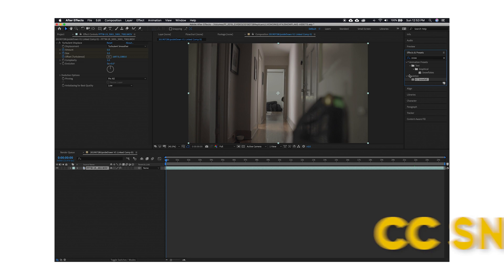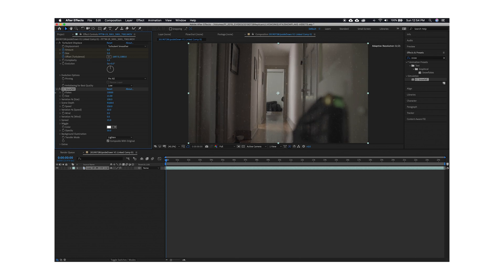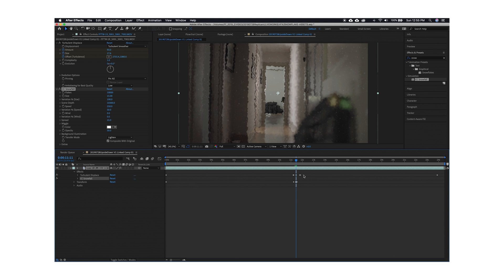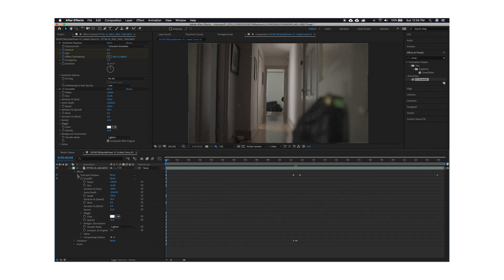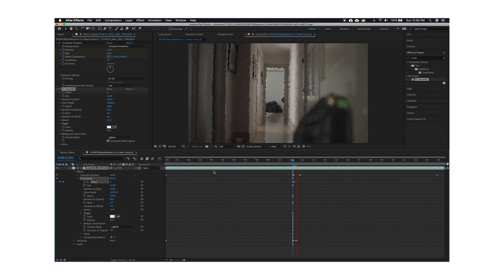Now we're going to jump over to After Effects for one quick thing, then go right back into Premiere Pro. One thing I loved about the Stranger Things upside down effect was the particles in the air that looked like snowfall but fell really, really slowly — always this interesting foreground obstruction with the snowflake effect. I wanted to recreate that. In After Effects, I simply added one effect called CC Snowfall. Drag that onto your clip in the composition and mess around with the numbers. I like to make the snowflakes really big and add a lot of depth to the scene. Add just a little bit of motion so the snow falls slowly — you don't want a lot of snowfall, just these particles kind of floating in the air. That really sold the effect for me.